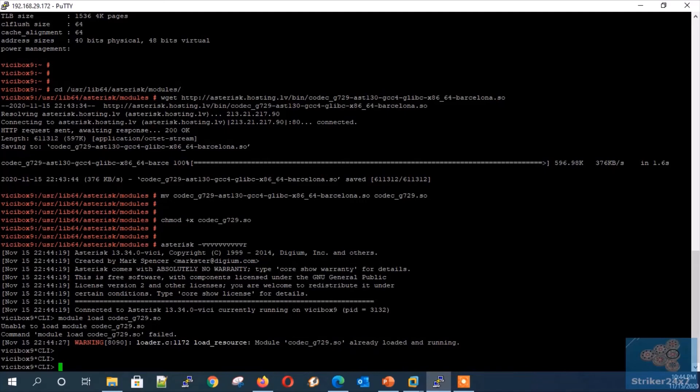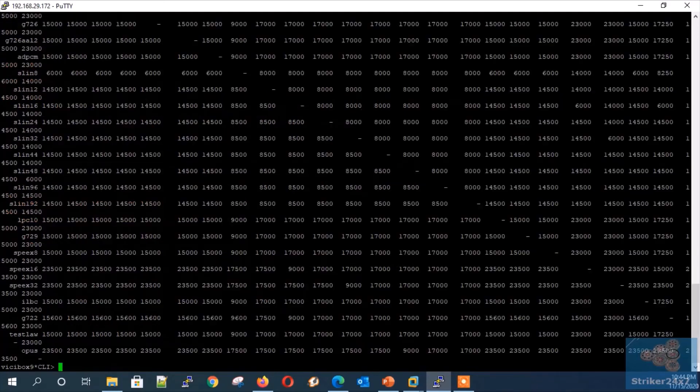Step 3: Confirm G729 codec is installed by typing 'core show translation' in the Asterisk console.